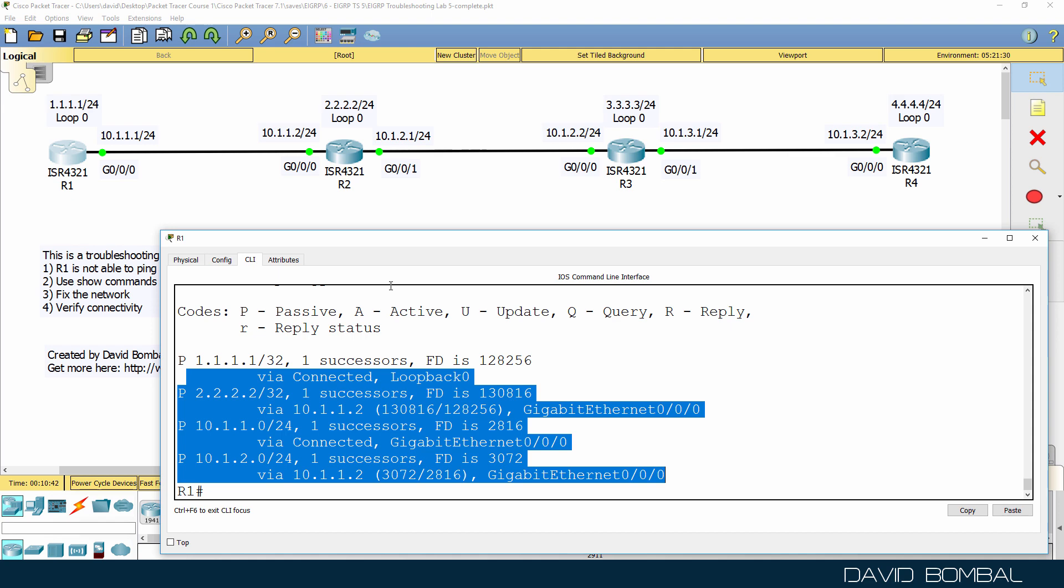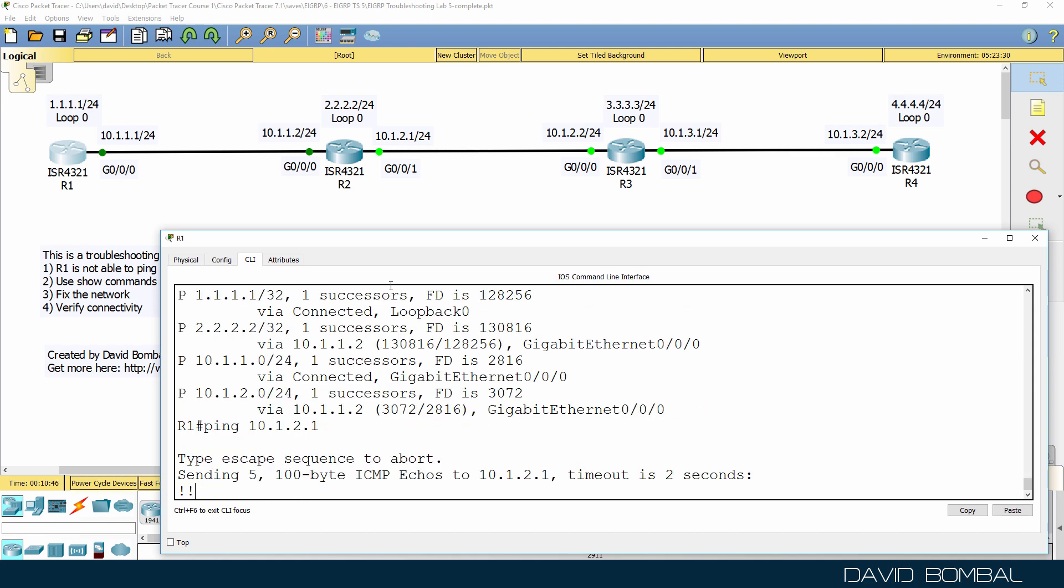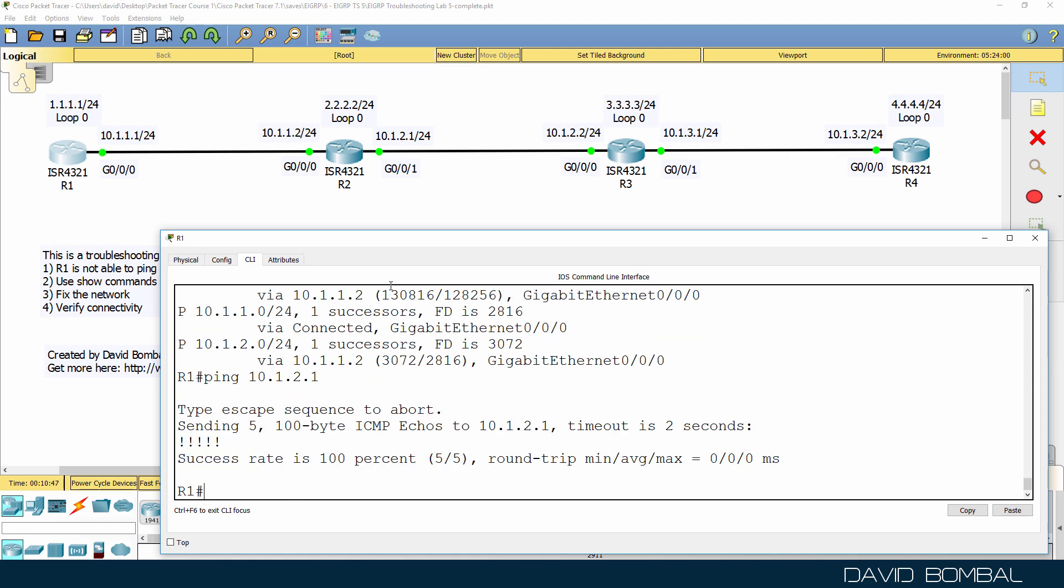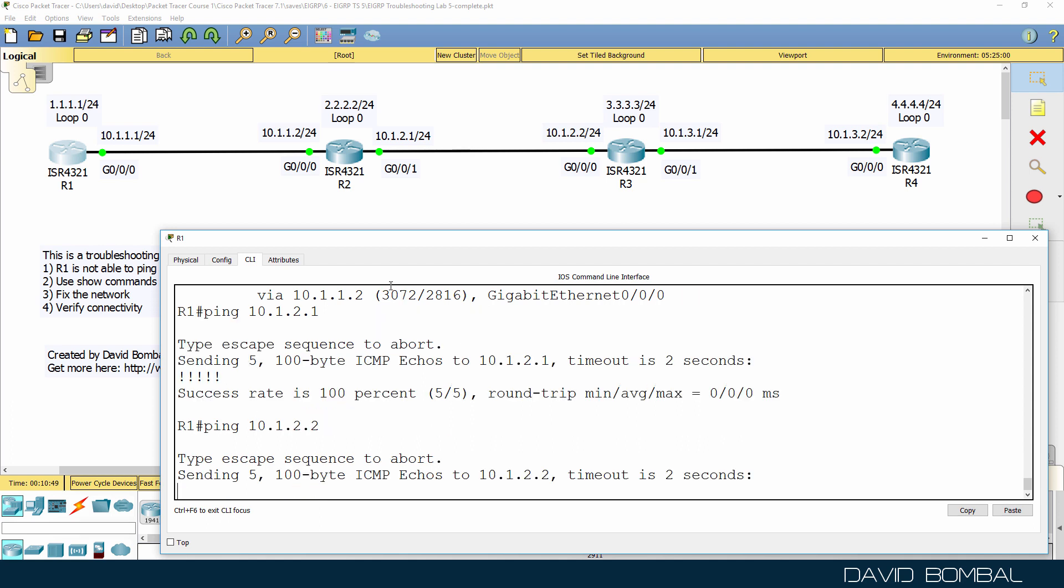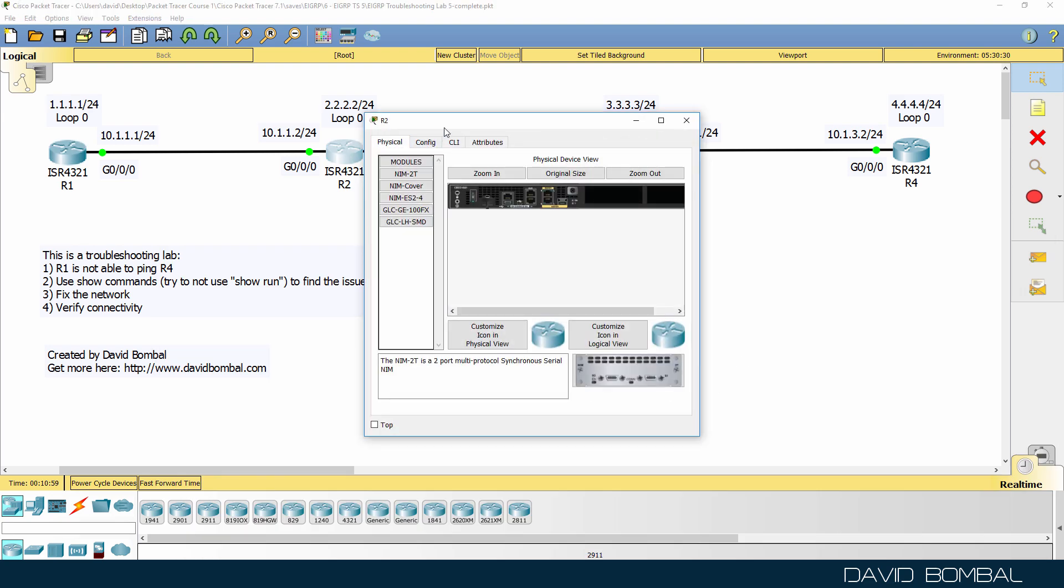So it looks like we have a problem between router 2 and router 3, because we can ping that IP address, but we can't ping this IP address. So we can ping this IP address, 10.1.2.1, but not 10.1.2.2. So let's have a look on router 2.